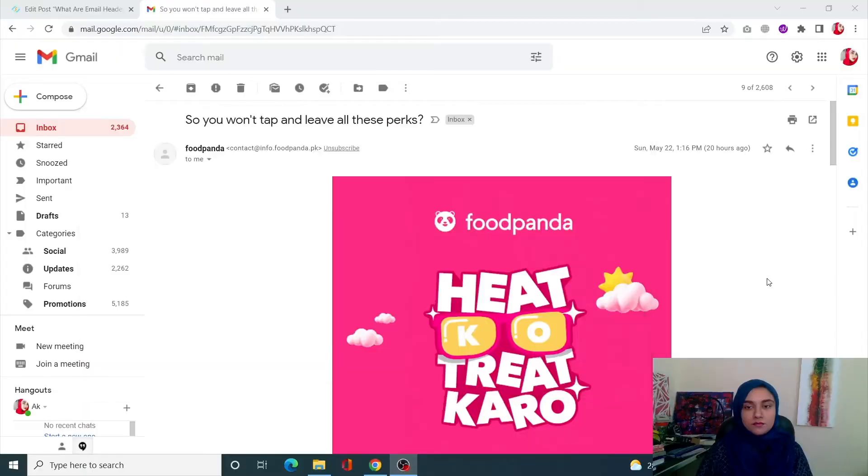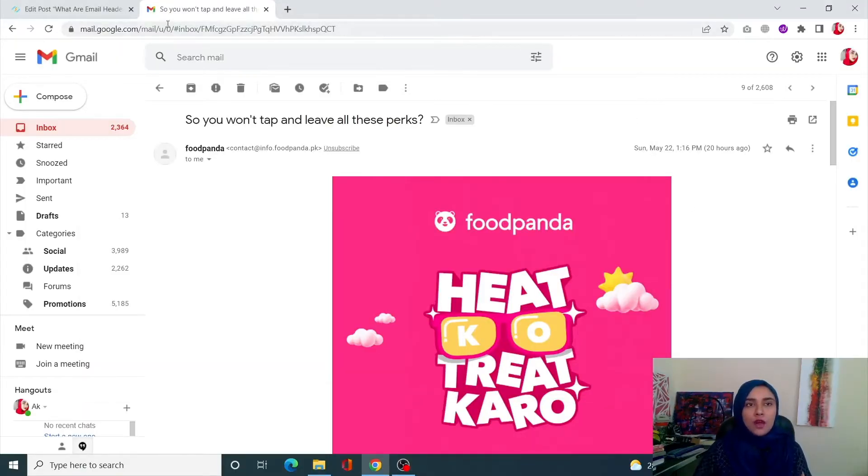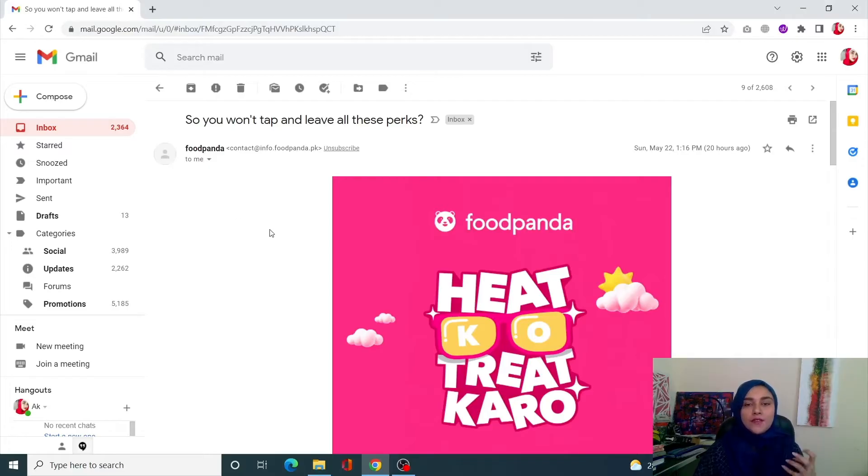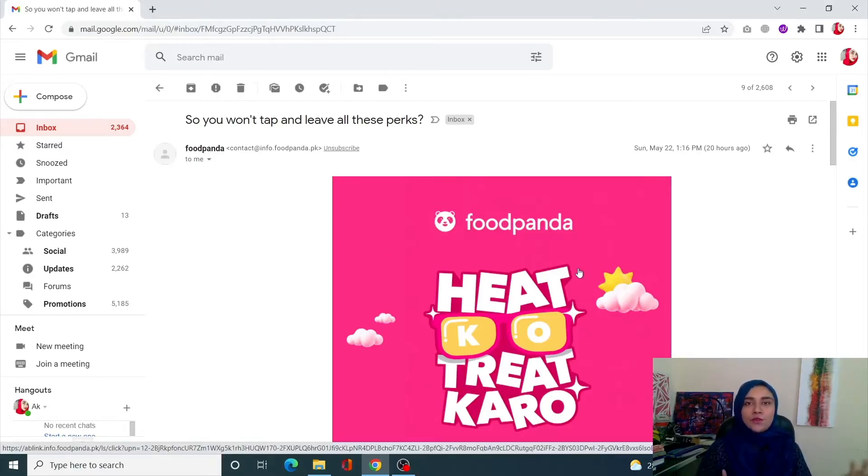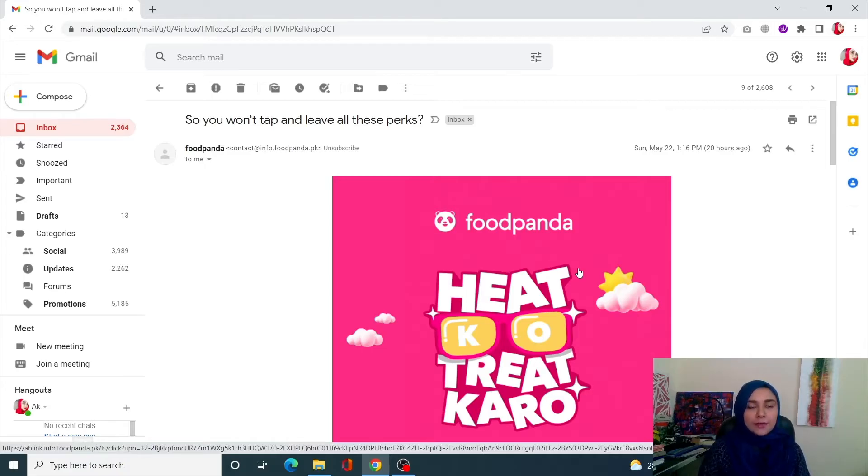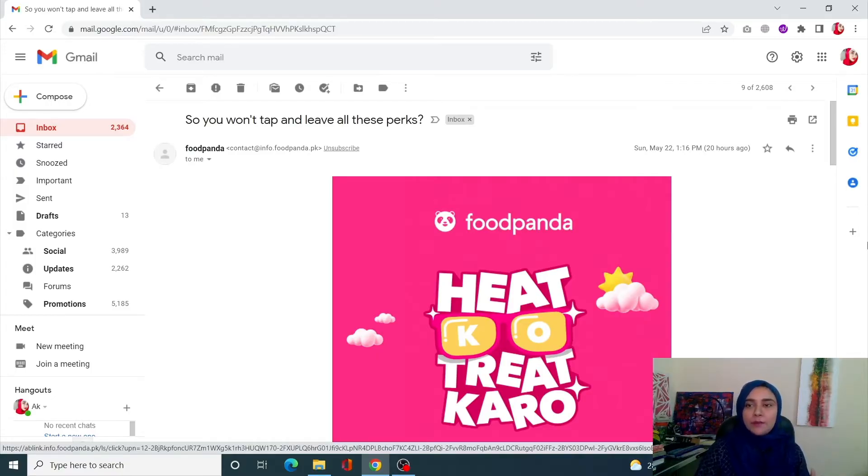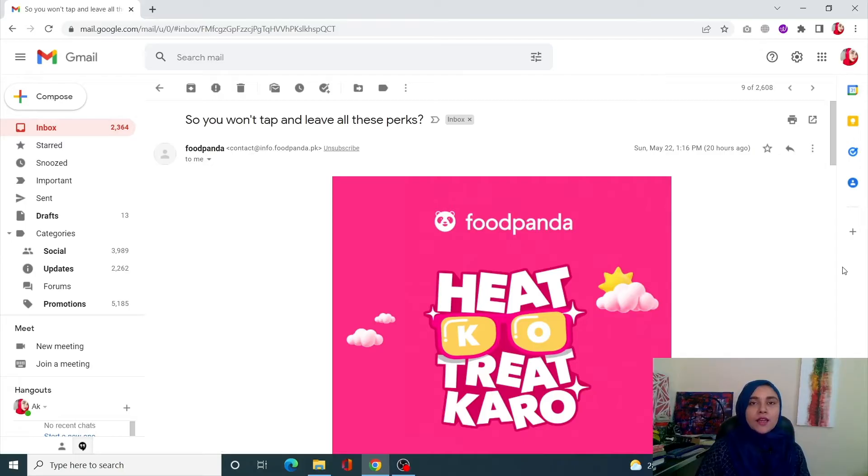Alright, so I'm going to show you how you can check out your email headers in the original form. For example, just open up your email, the one for which you want to check out the email header. For example, I have this promotional email I want to check the email header for.